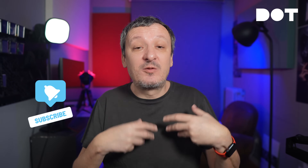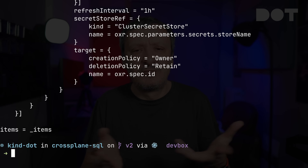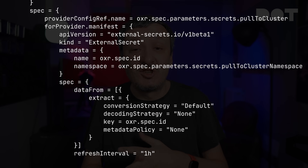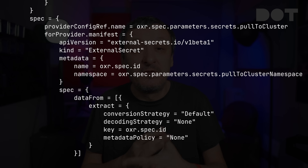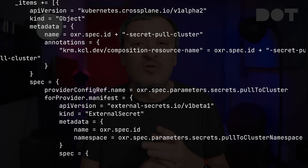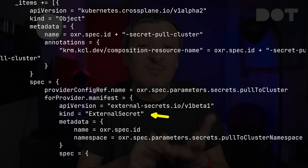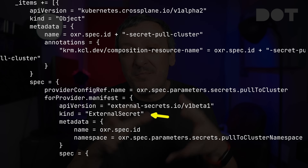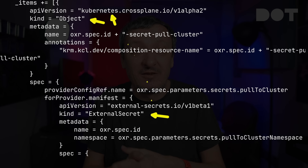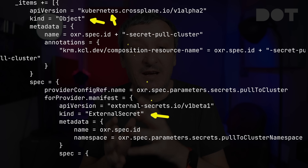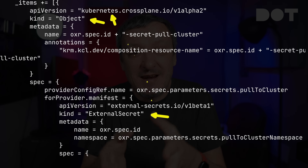In Crossplane, we can compose any Crossplane managed resources coming from Crossplane providers. As a result, if we wanted to compose other Kubernetes resources — like deployments, external secrets, Atlas schemas, or anything else — we had to wrap them into objects. Here's an example from an older version of one of my compositions. Don't worry if you're not familiar with KCL; you can author compositions in any language. I'm composing an external secret, but since Crossplane only allowed composition of managed resources from providers, I had to wrap it into a Kubernetes object. Other resources like push secret and Atlas schema underwent the same treatment — it's just noise that adds unnecessary complexity.